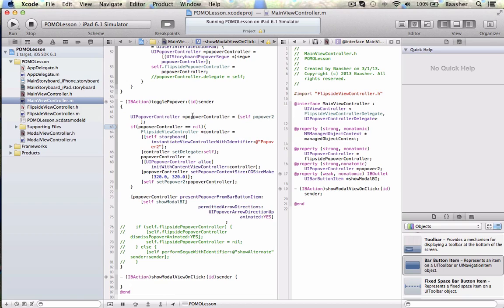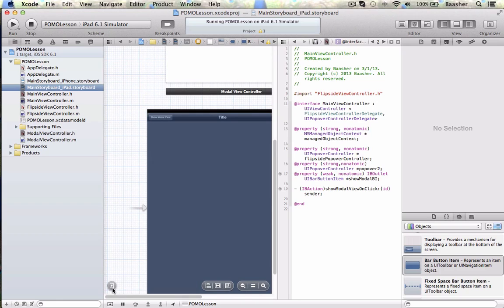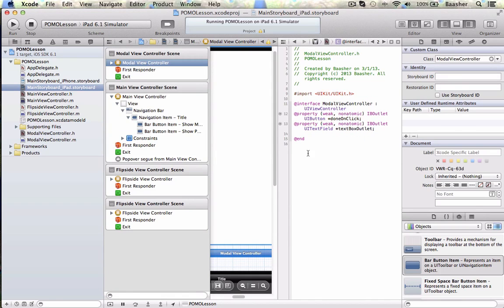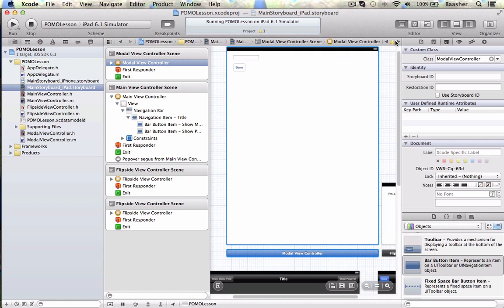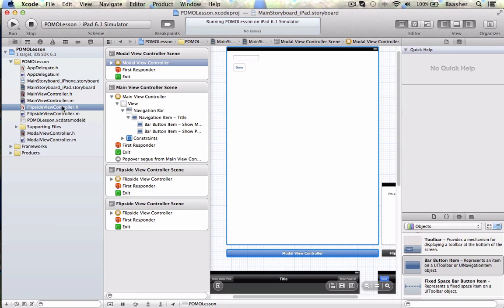If you recall, I missed one step — I did not give it an ID. This one, the modal view controller, I need to give it a storyboard ID. I'll call it 'modalView1'. Now I can go back in here.